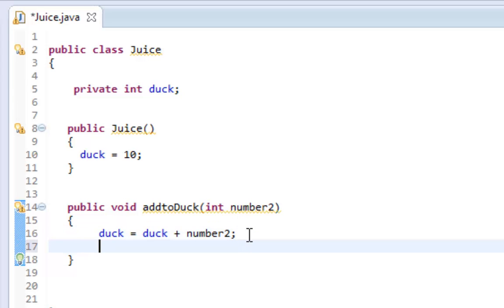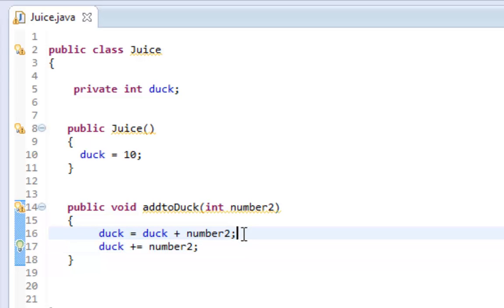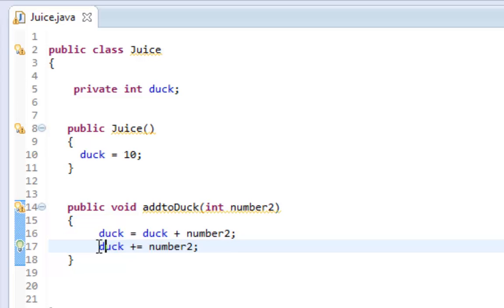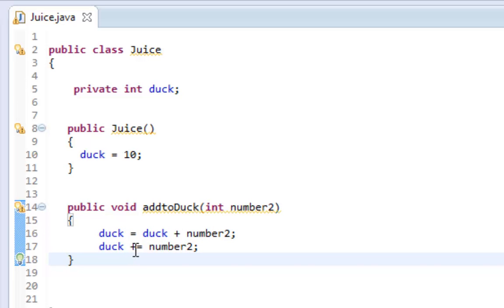Another shorthand way to do this is duck plus equals number2. This second line is actually equal to this first line, it's saying the same thing. The plus equals is saying I want you to take the current duck and add it to number2.